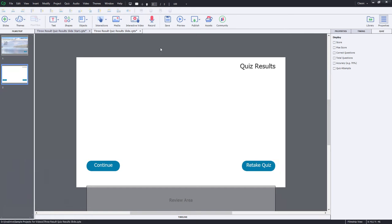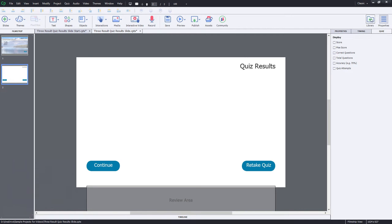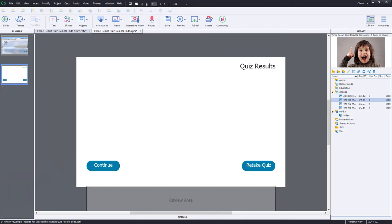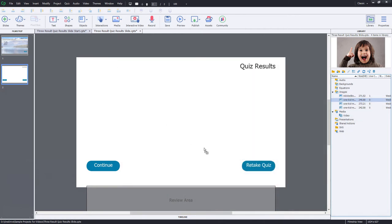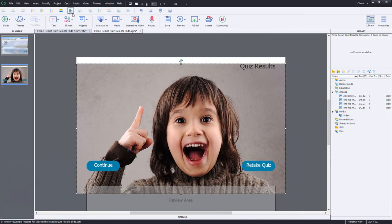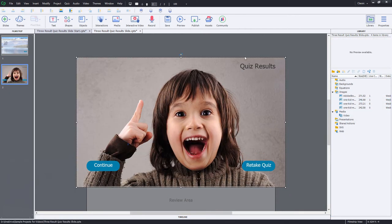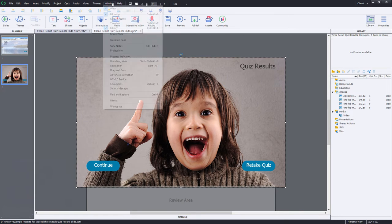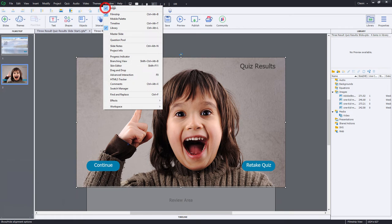And now I'm going to build my custom quiz results slide. So this is going to be a combination of a smart shape used as a text caption as well as a background image of a kid showing you the appropriate facial reaction to the results of your quiz. So in this case here, I've got the success image that I'll place on the stage here. And I'll just use my alignment toolbar. If you don't have your alignment toolbar open, you can select it right from the window drop down menu. It's quite useful when you're working with various objects on screen.